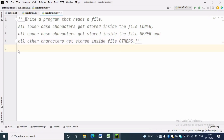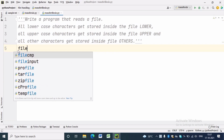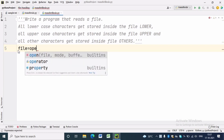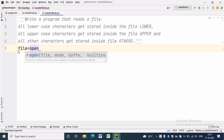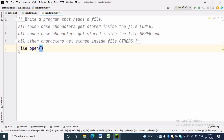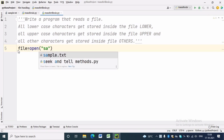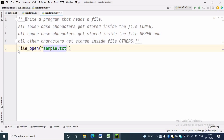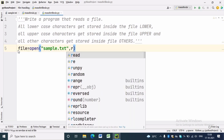First we will open the file in which all the data are stored. The file handle is 'file' and the source file is sample.text. We want to read from the file, so for that we are writing 'r' as the mode.